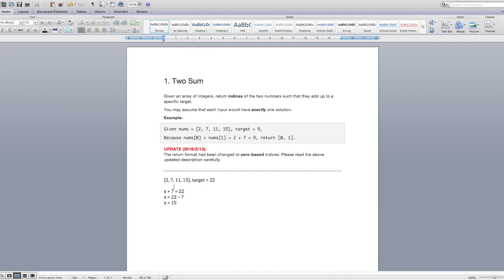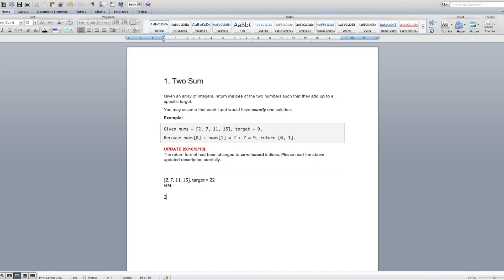So let's say we're going through 2, 7, 11, 15 with a target of 22. And we'll just say this is our hash map. Okay, we start by looking at the number 2. So the target minus 2 is 20. Is 20 in our hash map? The answer is no. So what we're going to do is we're going to add to our hash map the number 2 and the index it's in, which is 0.